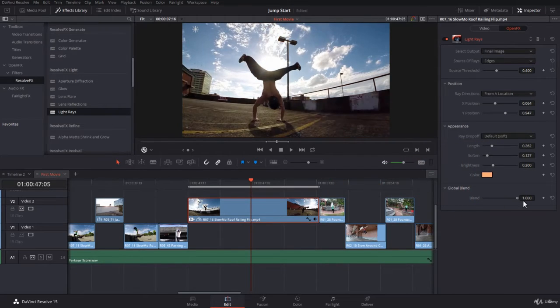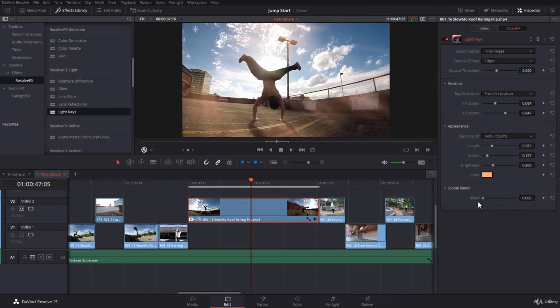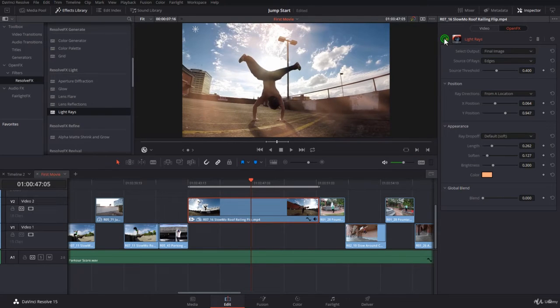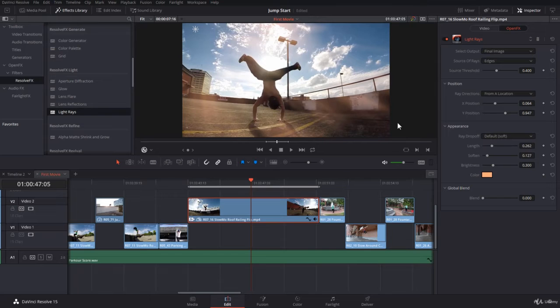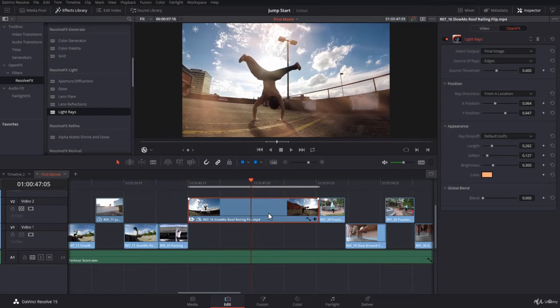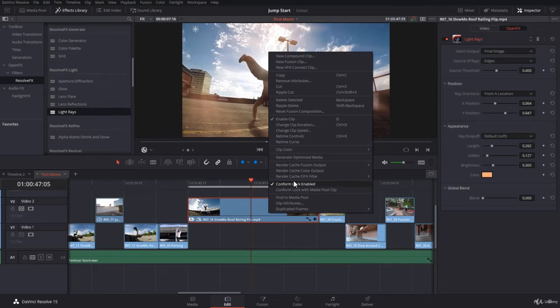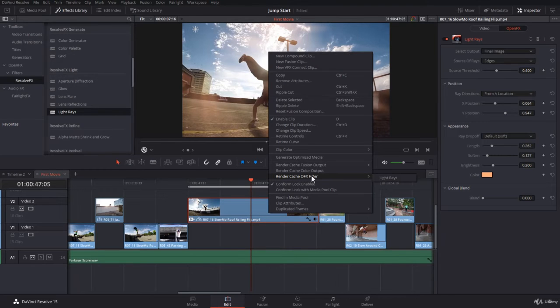And of course, you have the blending mode. You can blend it. So now this is before and this is after. If you want to preview, there is a setting that will allow you to speed up the preview. If you right click on the clip, you go to render cache open FX filter, and you choose the effect you want to render.